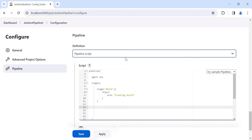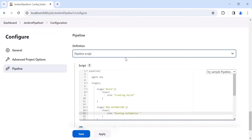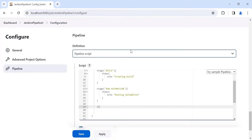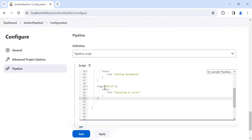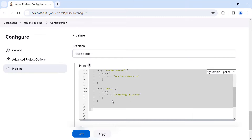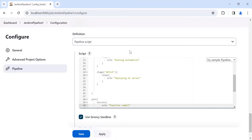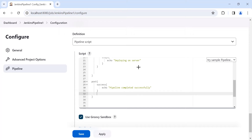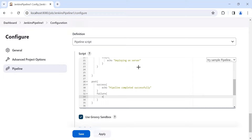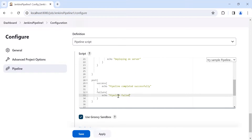Once the build stage is done, we need to run the automation. And once automation is completed, we will deploy it to some environment. Once all the stages are done, we can add a 'post' block — meaning once the pipeline succeeds, we print 'Pipeline completed successfully', and for failure we have a failure block printing 'Pipeline failed'.